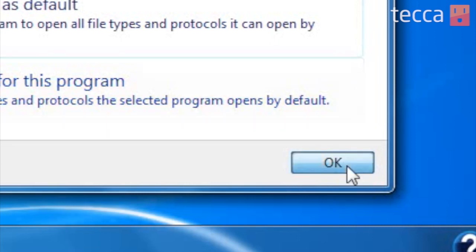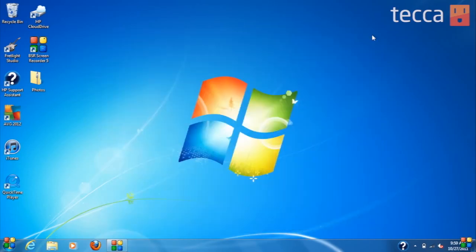We click OK, close out our control panel window, and you've done it. You've set a default program in Windows 7. Now you can actually do that with other programs like music players or video players — so if you want to use QuickTime as opposed to Windows Media Player, you can do that. That's been Just Show Me on Tekka TV. Be sure to check out Tekka.com for all of our other content, and we'll see you next time.